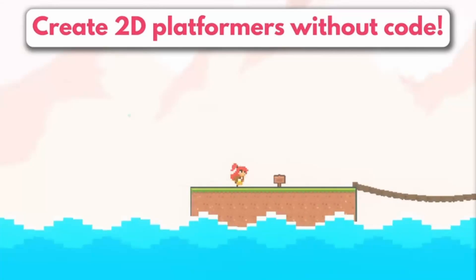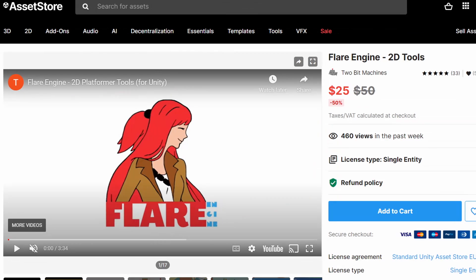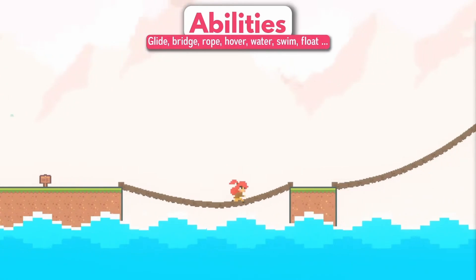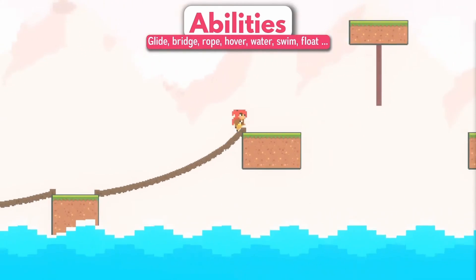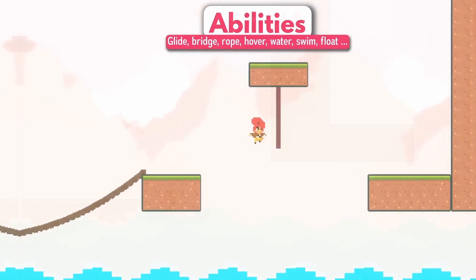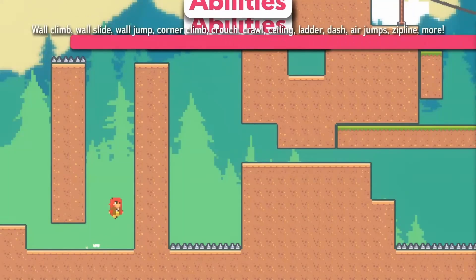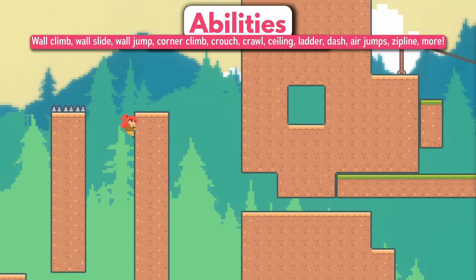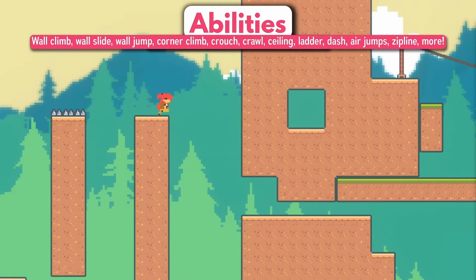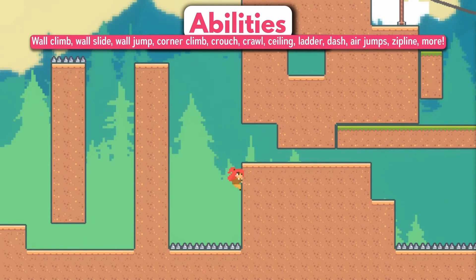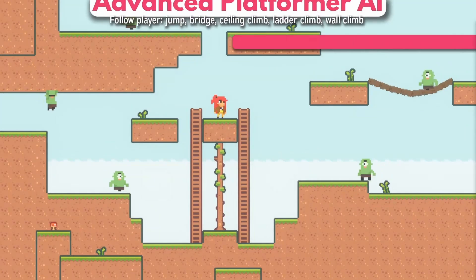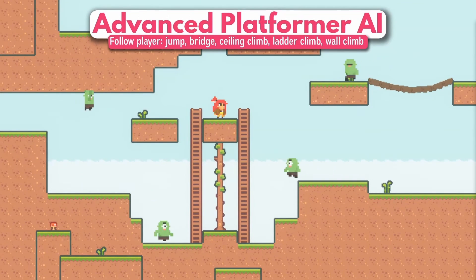First on the list is the Flare Engine. This thing literally has everything you can want if you're making a 2D game. It's got a full character controller along with animations for typical character actions like walking, running, jumping, wall climbing — anything you can think of, pretty much this thing has. But my favorite thing about it is the enemy AI.